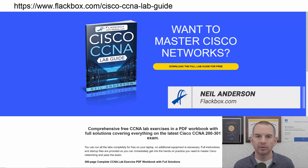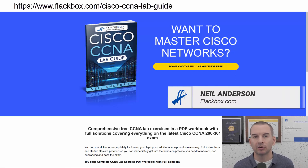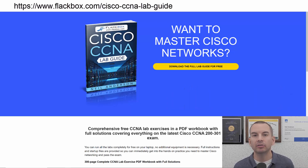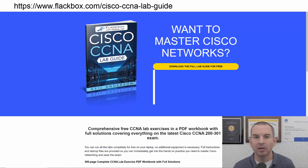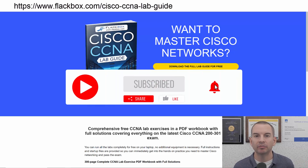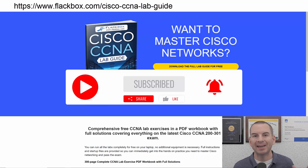Just a quick reminder before we get into the lesson to download the hands-on lab exercises that accompany this complete CCNA course. I'll include the link in the description. Also remember to subscribe and hit the notifications bell so you don't miss any of the lessons in the course.